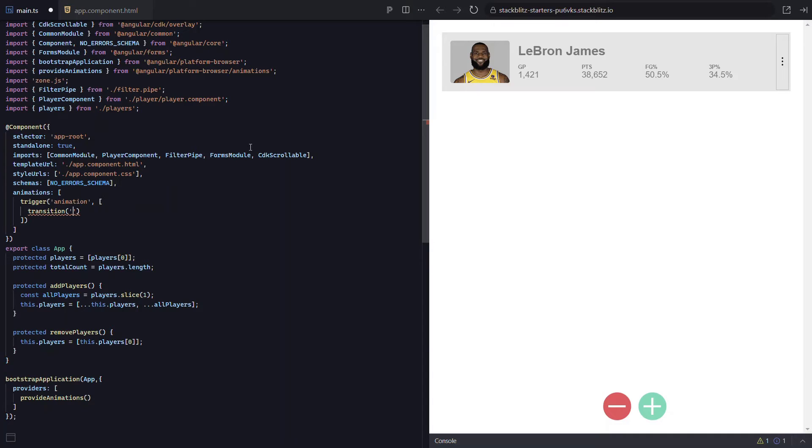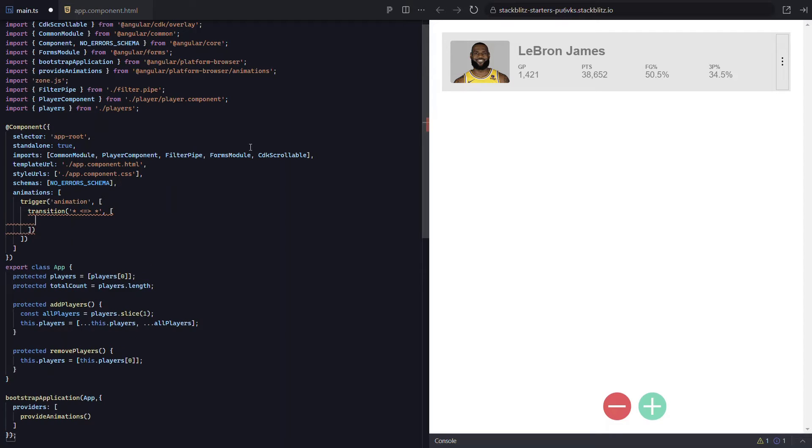This means that for our state, we will need to animate from any state to any state, which we can do with an asterisk, arrows both ways, and then another asterisk. All right, so all of that animation configuration up to this point should be familiar from my previous videos on animations. But now we're going to do something you may not have seen before. We're going to use the query function.